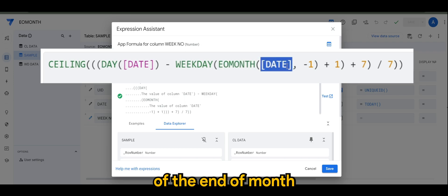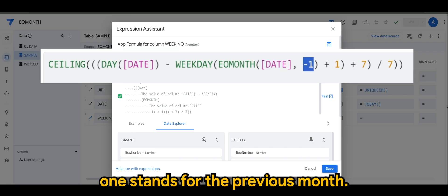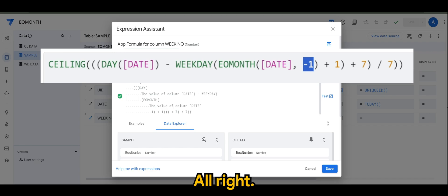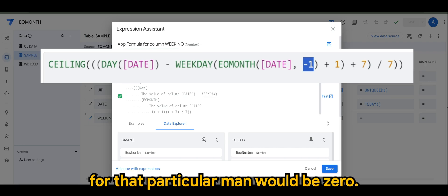So if you want to extract the end of month for that particular month, it would be zero. And if you want to extract the end of month for the following month, it would be one.